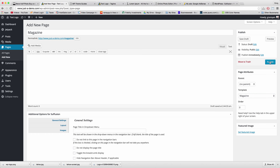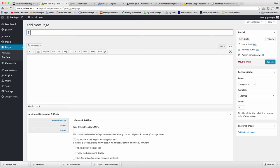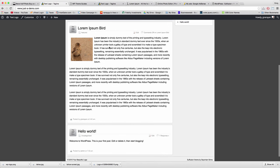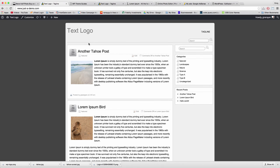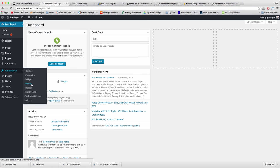I'll also add a Sitemap page. If we click to check out the site, we'll see our posts but not those pages yet. So let's put in a menu. One of the biggest features of Suffusion is these custom menus — you can change colors, fonts, dropdowns, all kinds of stuff. Let's go to Appearance > Menus.